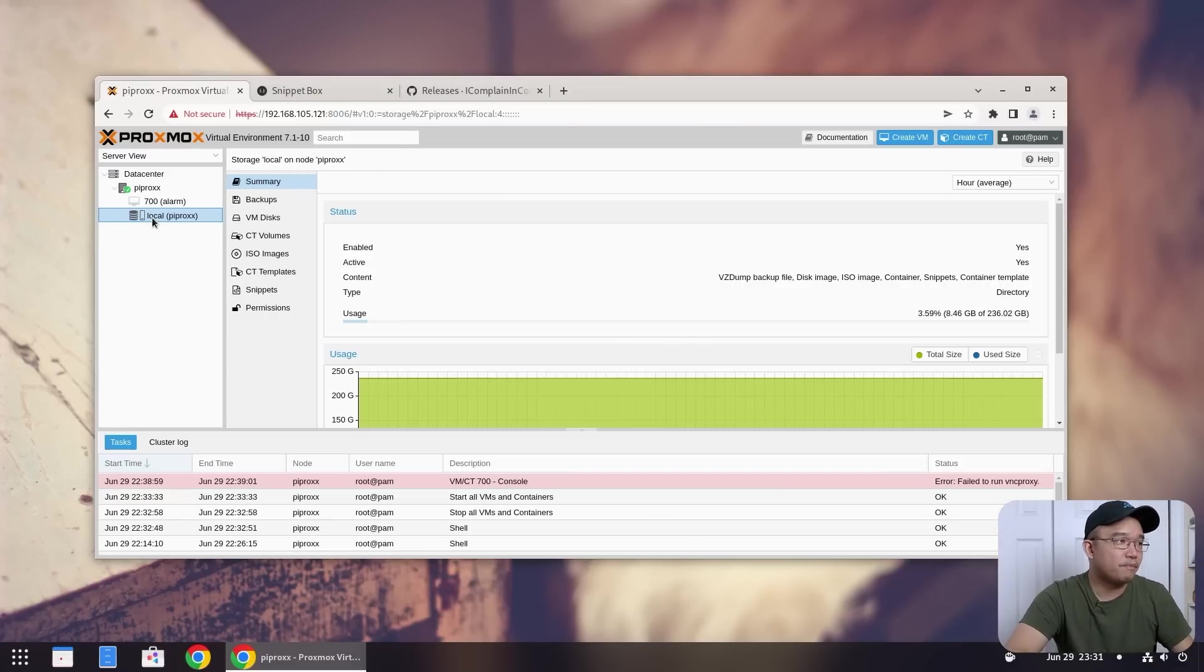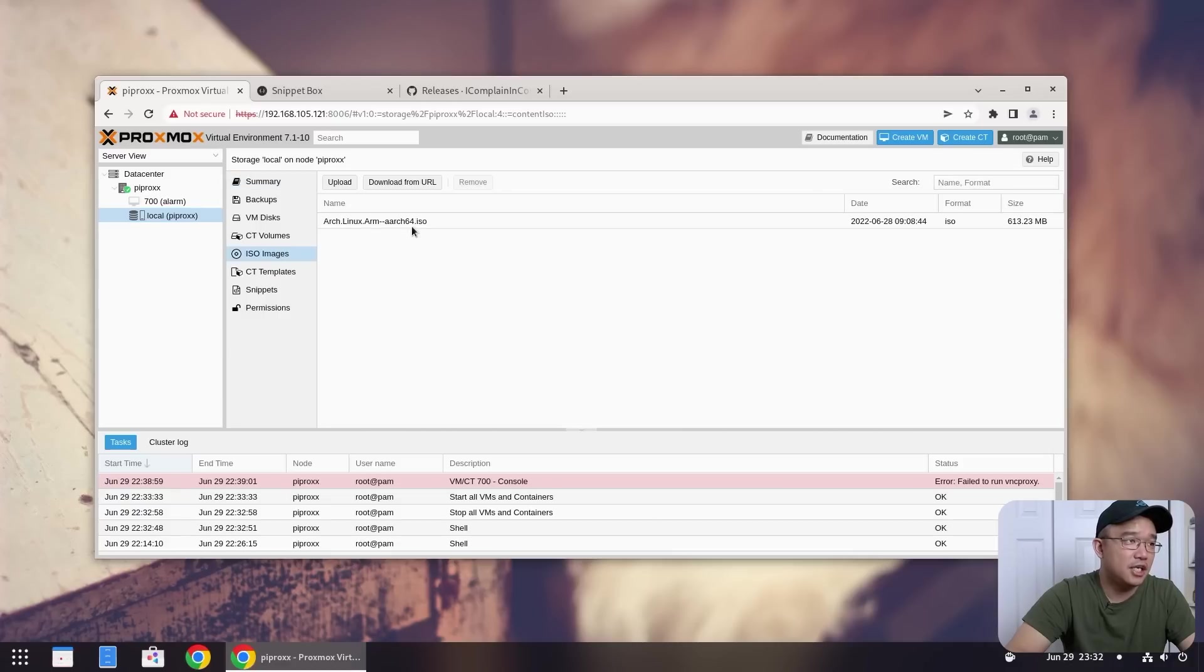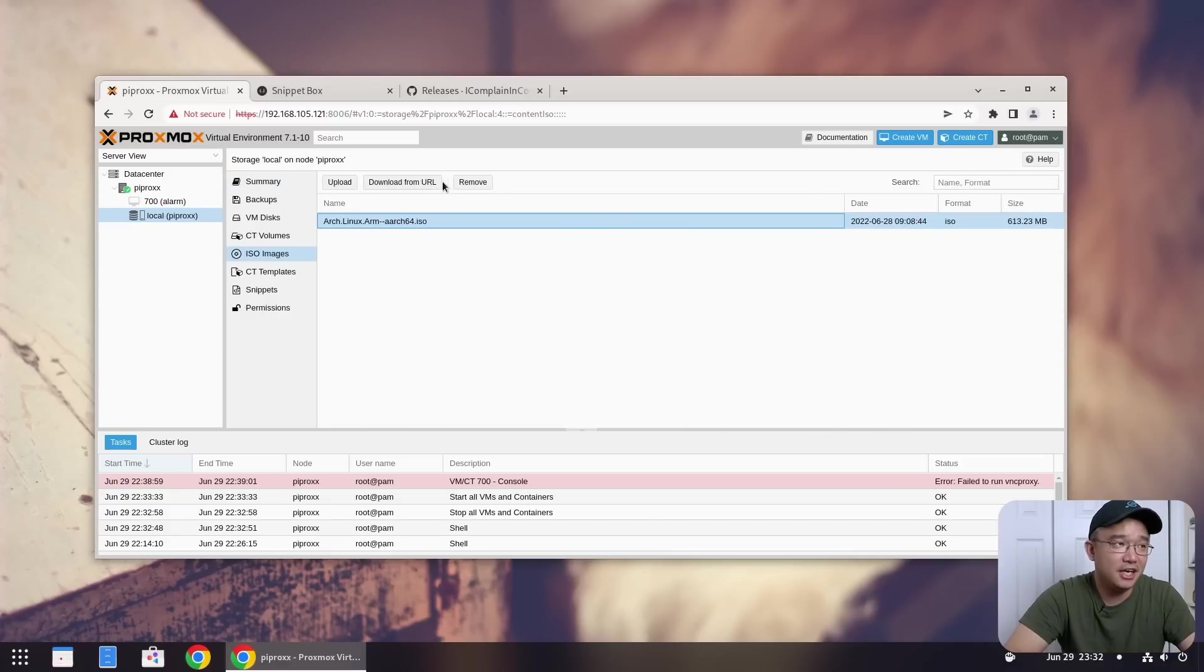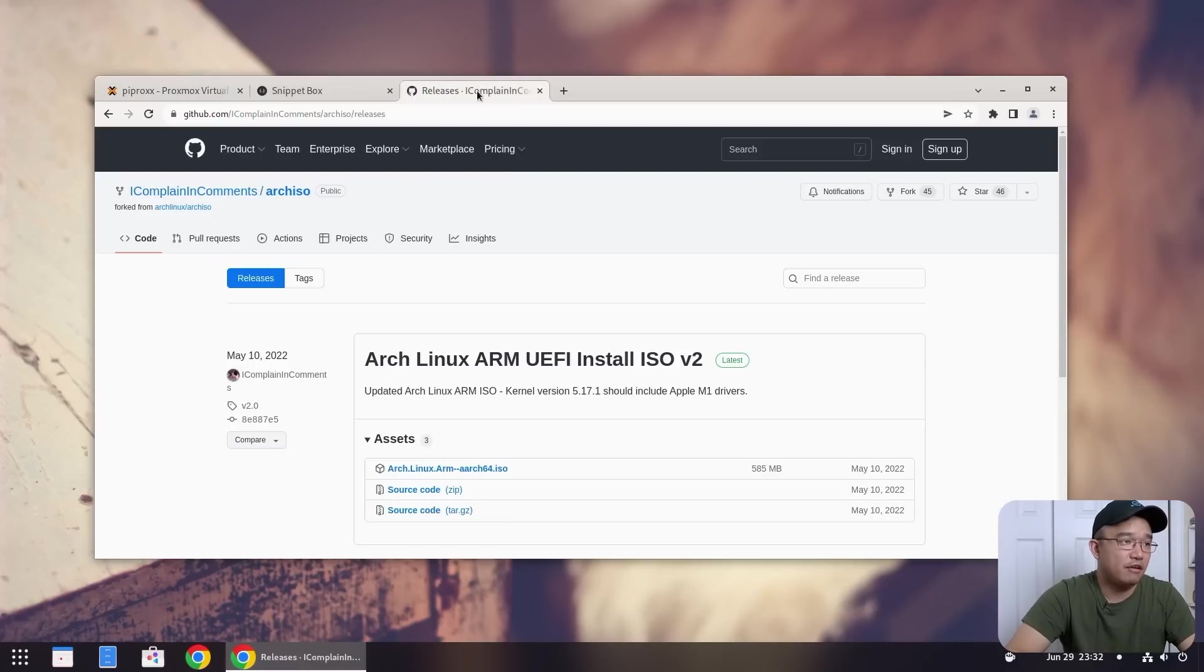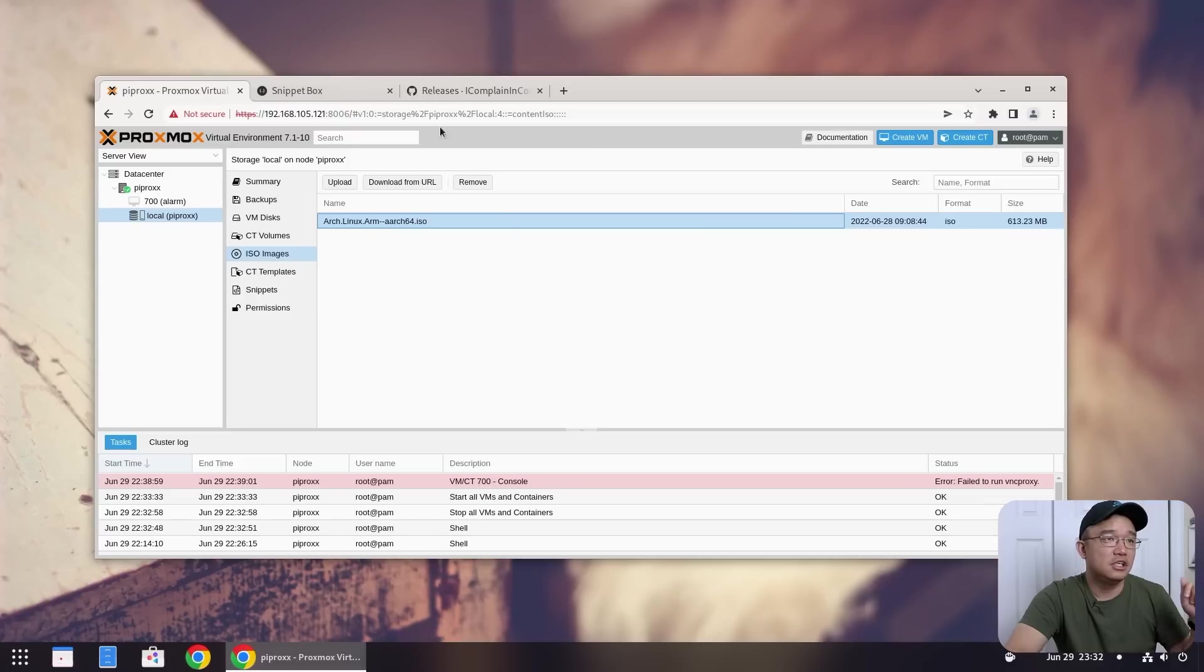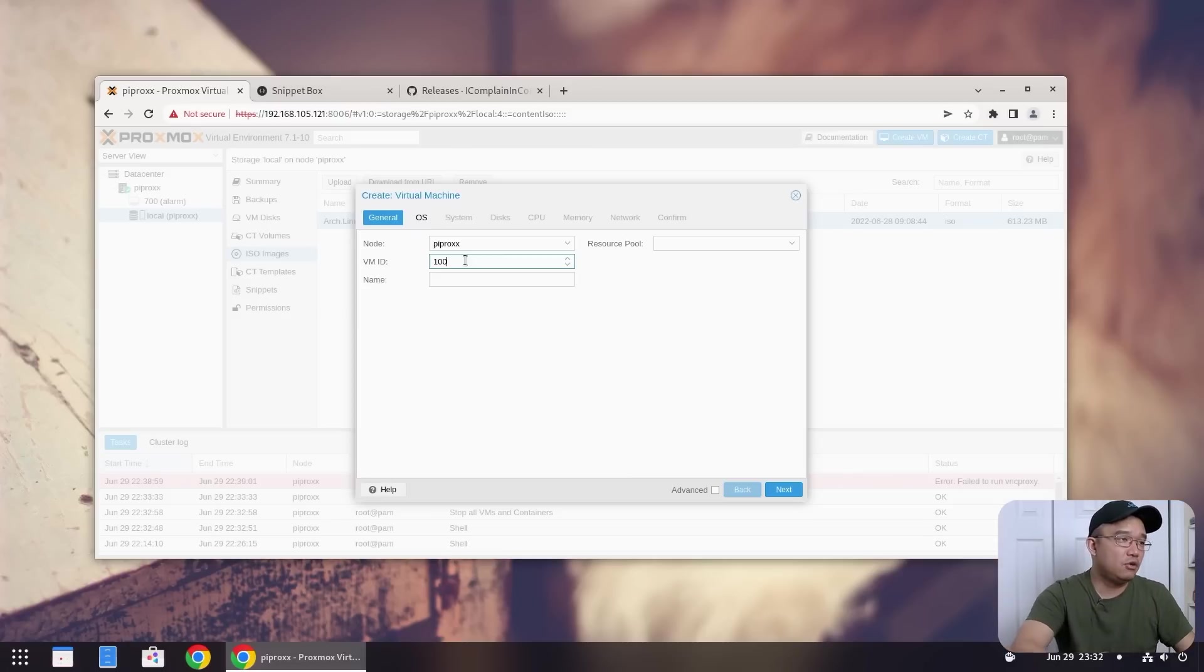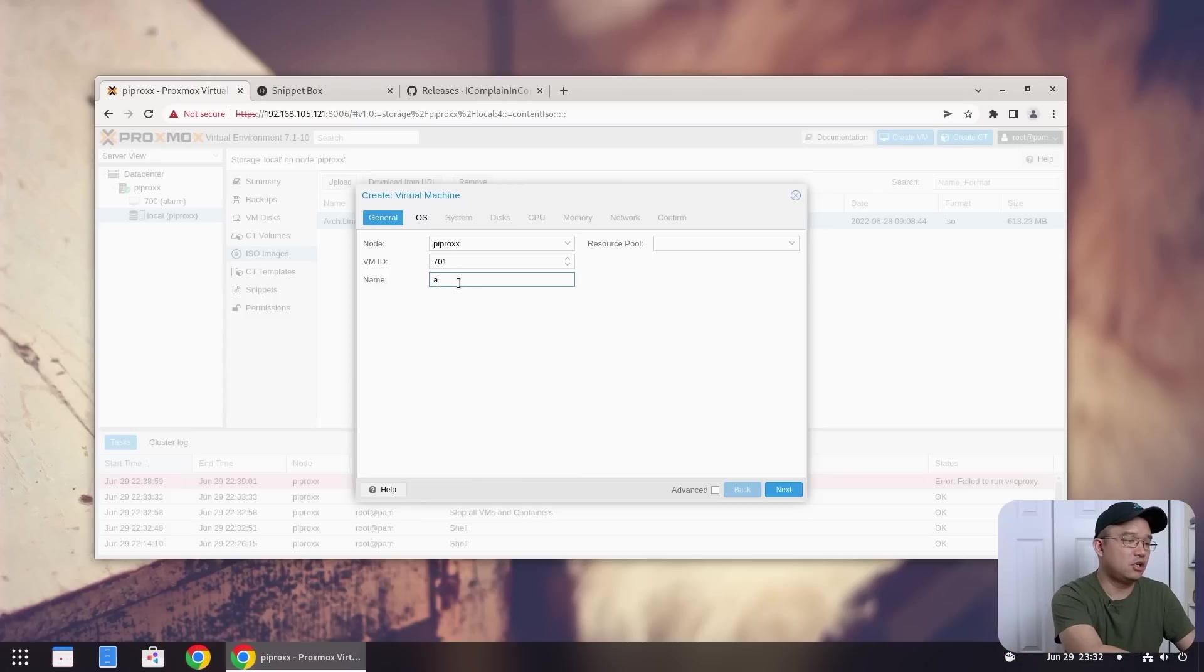So first we're going to have to jump over to local, go into the ISO image and download that ISO. Now I already did this. I'm not going to do it again, but from here you could actually download from URL and just grab the URL from here and it should just transfer across. So we're going to create a new VM. I'm going to call this 701 and I'm going to call this Arch.